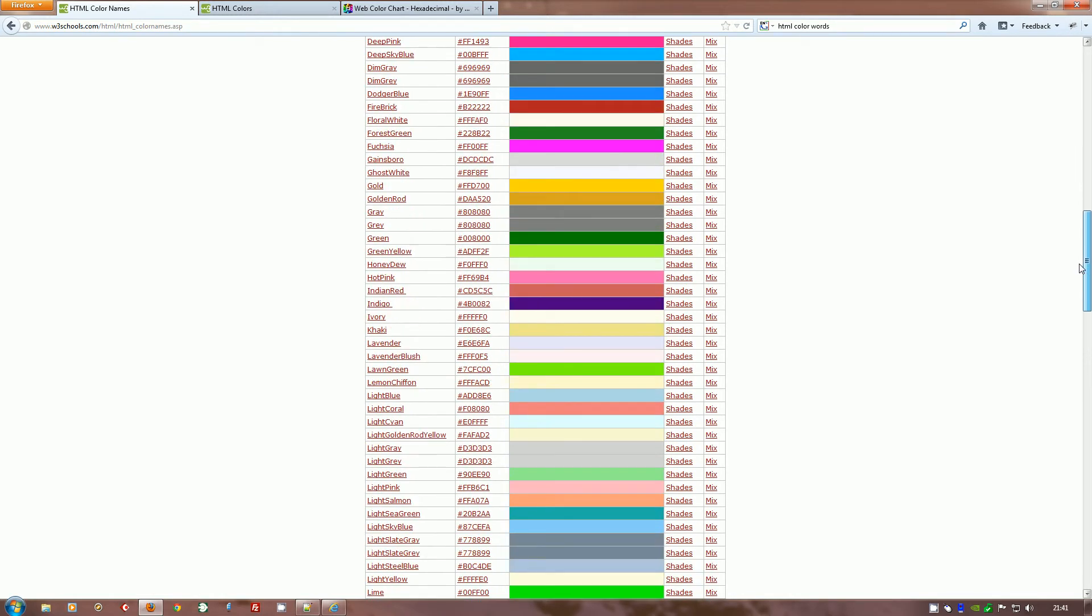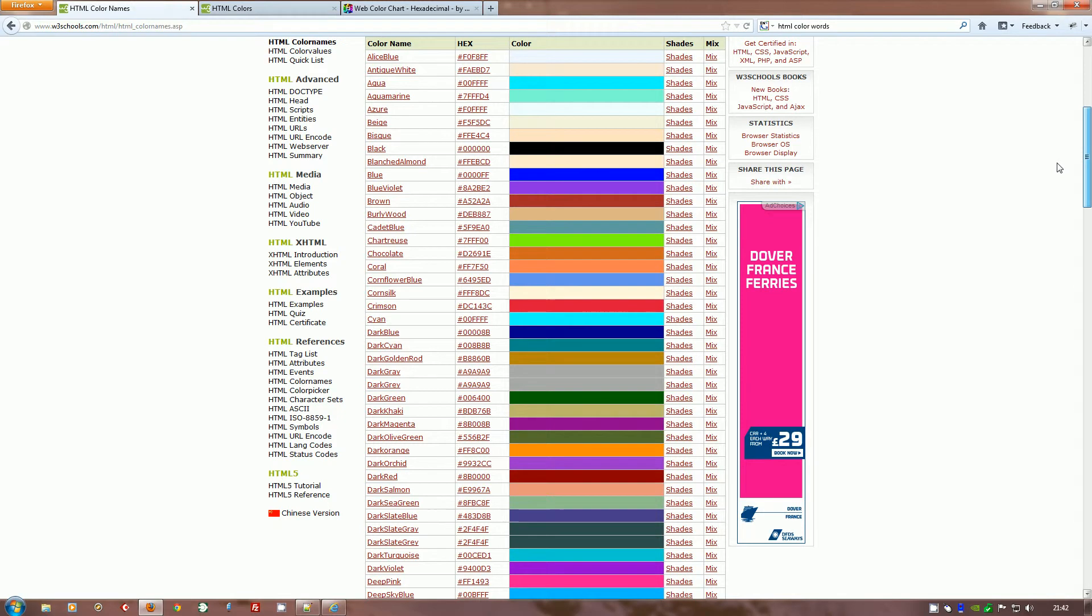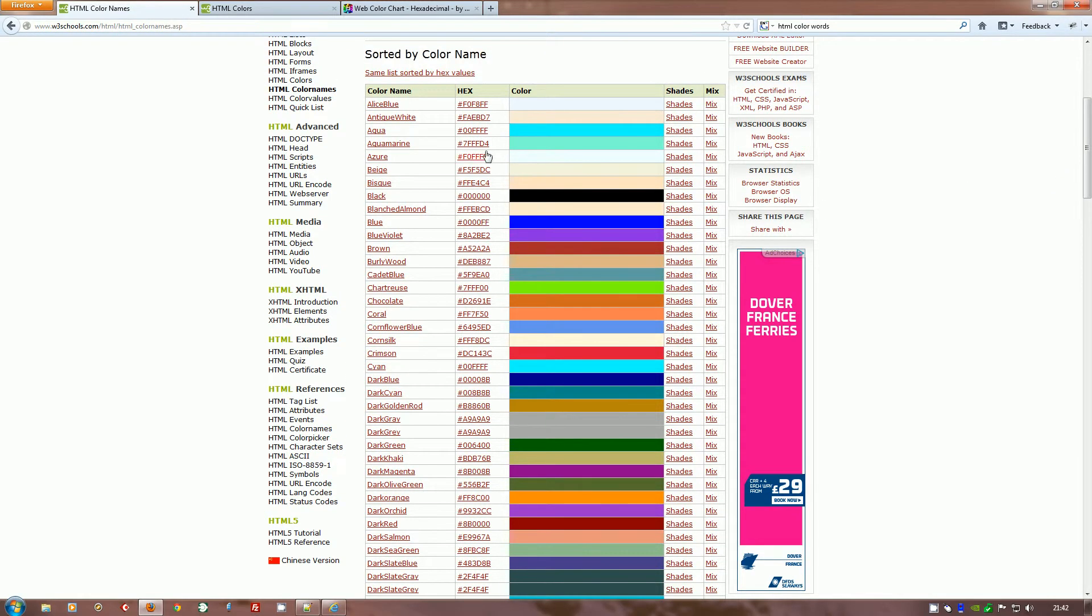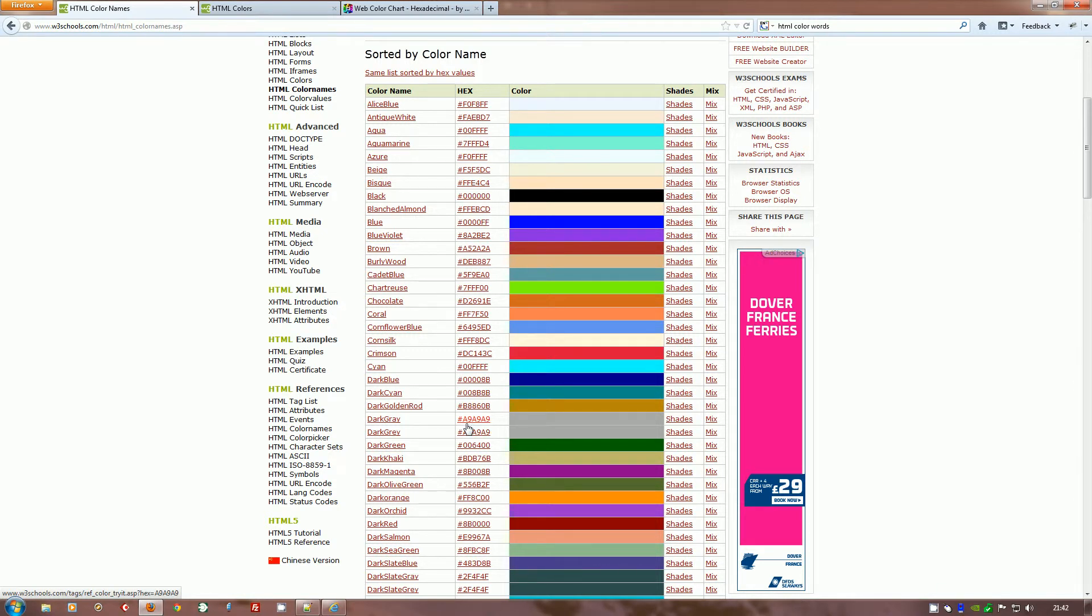The important thing to remember is that once you get into website design, you don't use these names. What you should use is something called hexadecimal. You'll notice the second column is hex, and there's a whole series of really strange numbers. Hexadecimal is a special numbering system. The main thing to remember is that each value—even the letters—starts from zero, goes to nine, and then A, B, C, D, E, and F. After all, if we get to nine, A must be equal to ten, B is eleven, C is twelve, and so on.